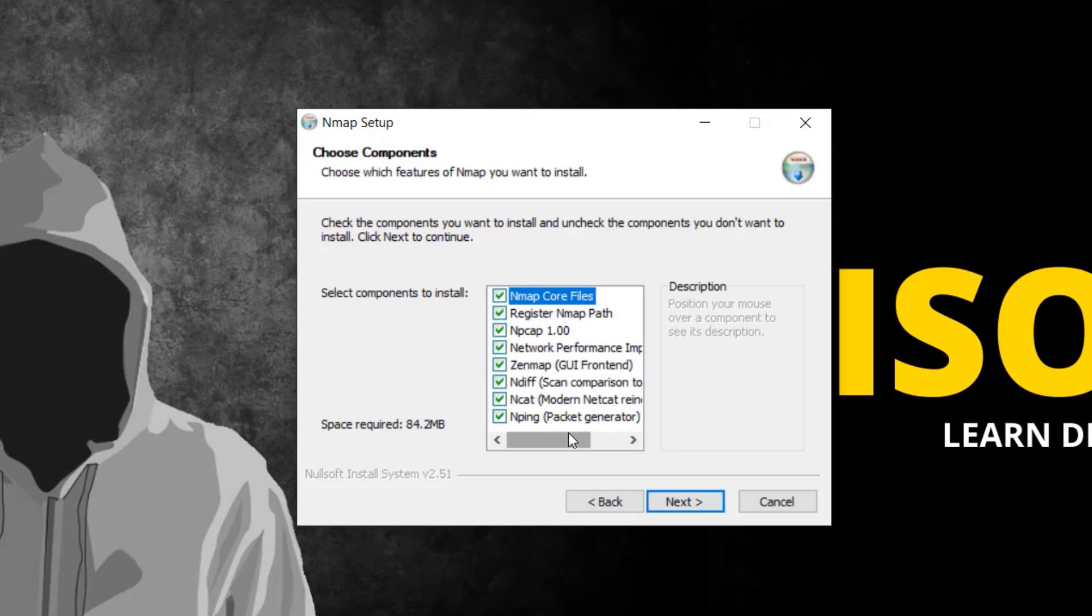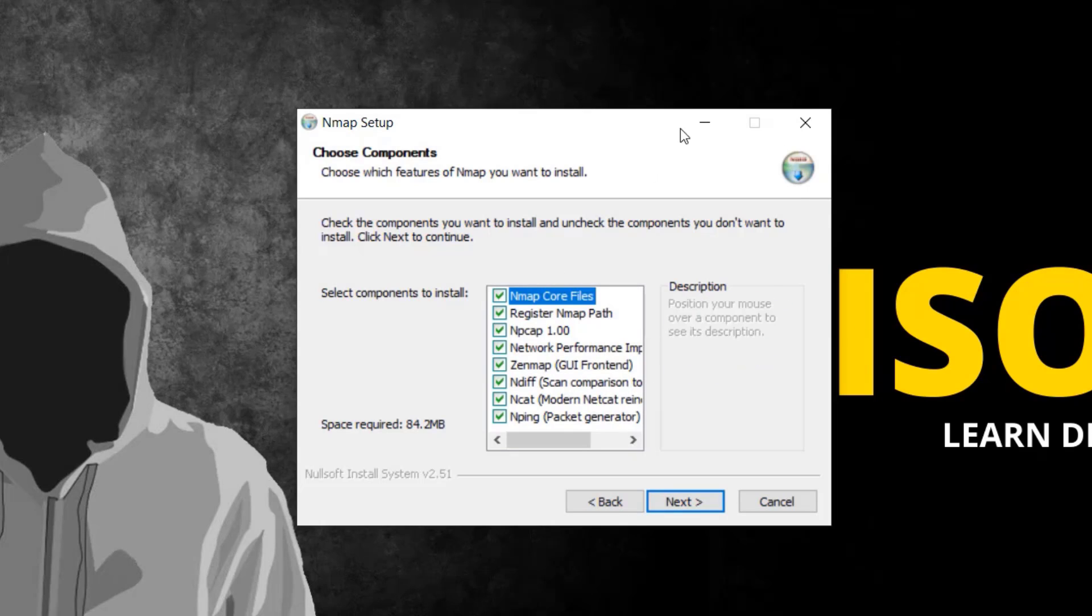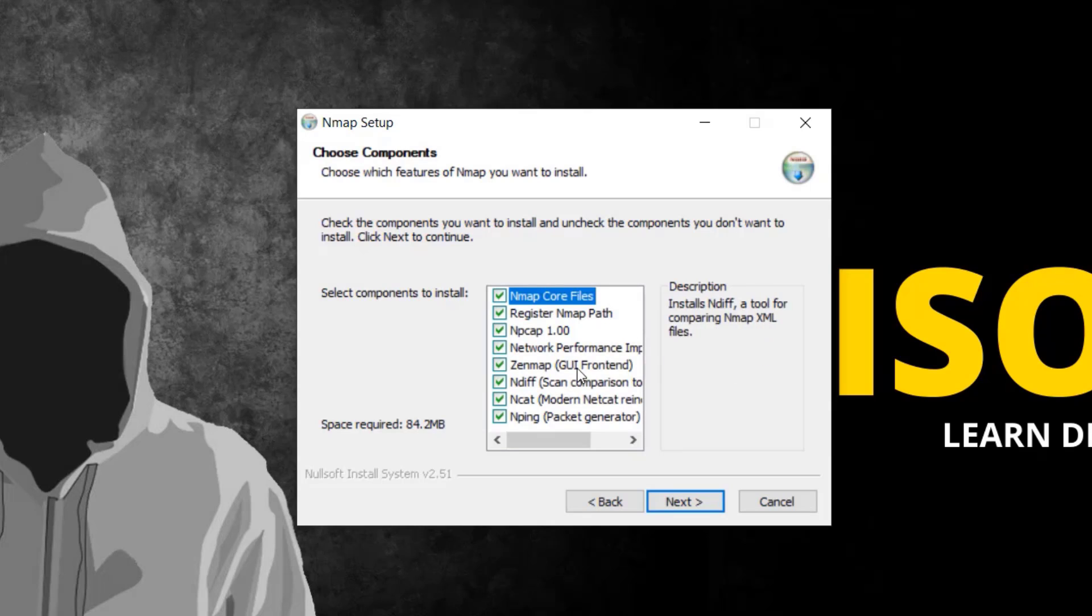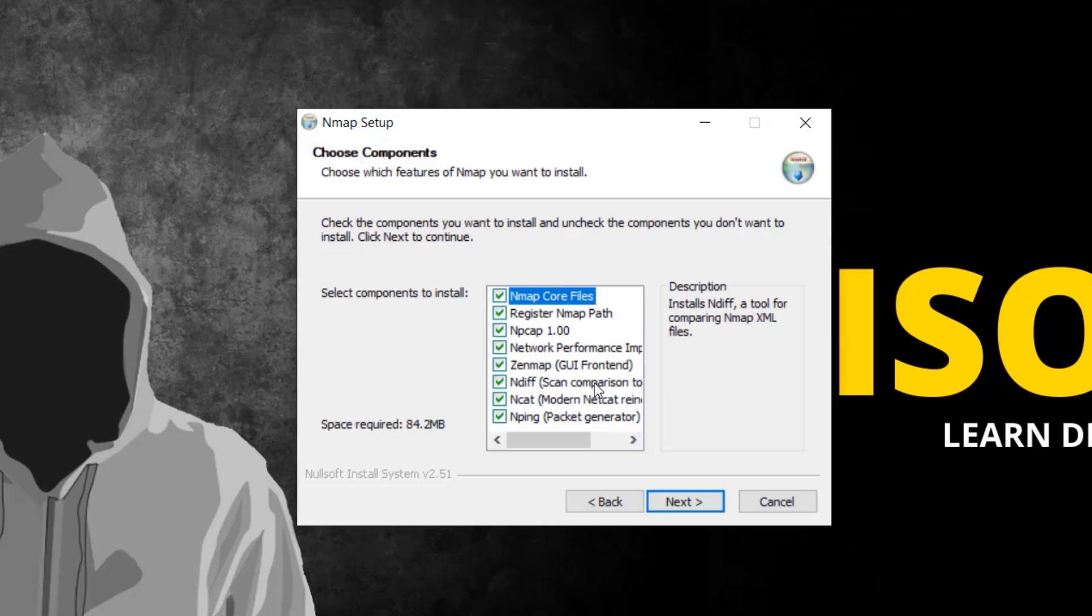Let me mention Zenmap - it's a GUI version of Nmap. It's a good tool for beginners. It has pre-compiled commands. You choose the command from the dropdown menu and it gives you the result.